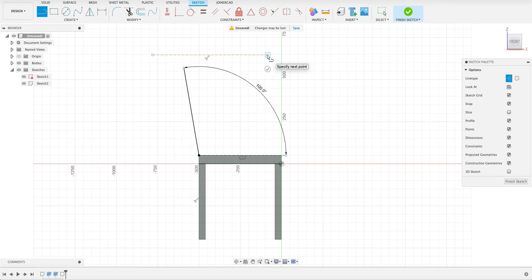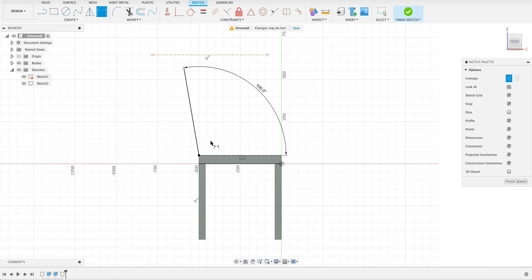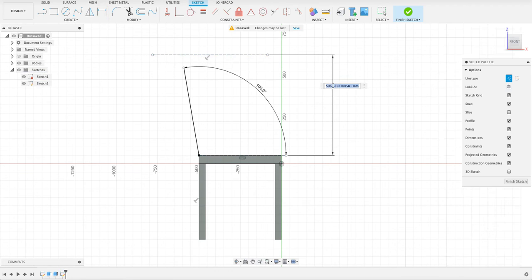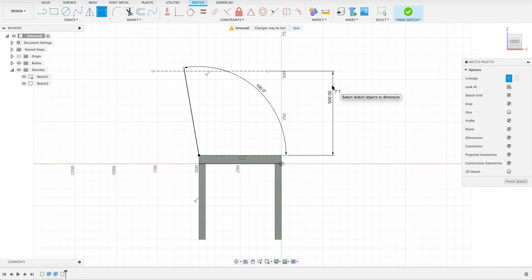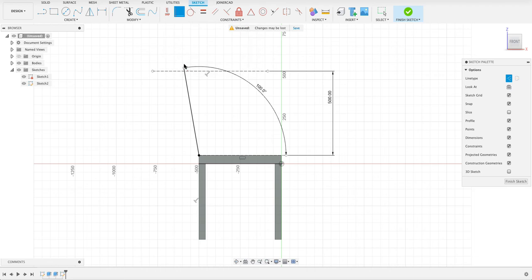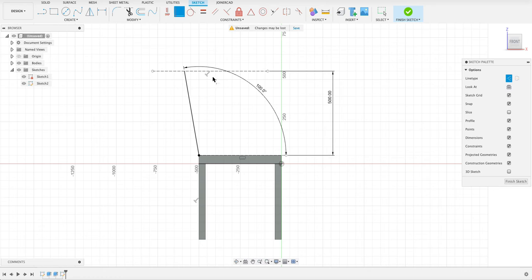In Onshape all I did was push Q once I'd selected line. And it made a construction line. So there we've got that line. And I will dimension this to, I think it was 50 or 500 millimeters. And then again we just use our coincident constraint. And then it shortened it for me. So basically everything is the same so far. It's just knowing where to find the different tools.